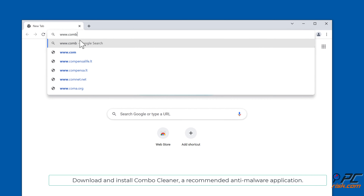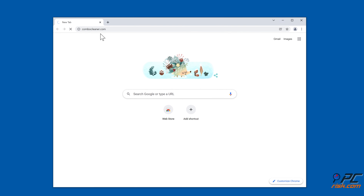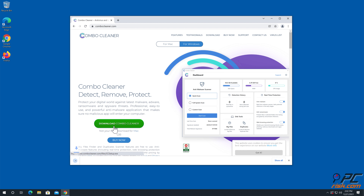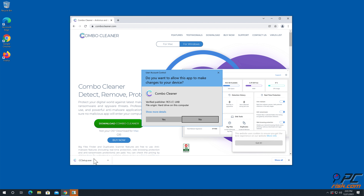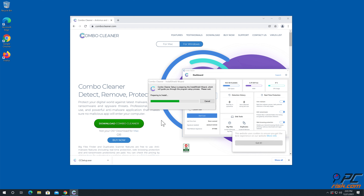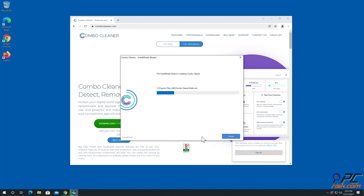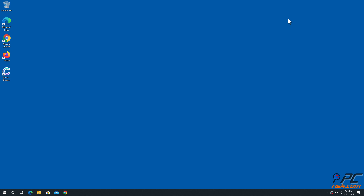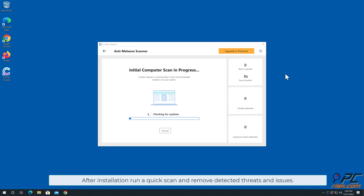For automatic removal, download and install Combo Cleaner, our recommended anti-malware application. After installation, run a quick scan and remove any detected threats and issues.